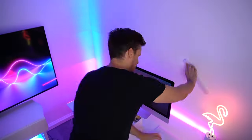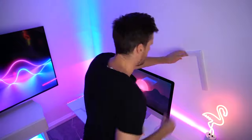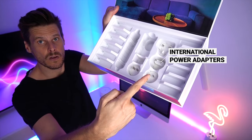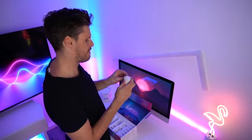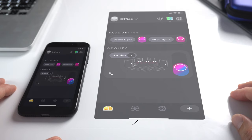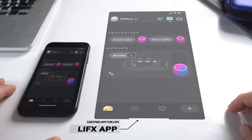Now that we've got the LIFX Beam mounted on the wall and ready to go, the next step is connecting it to the app. The great thing about LIFX products, unlike many other smart LED lighting options, is you don't need to buy a secondary home unit or hub — you can connect it directly to the LIFX app.